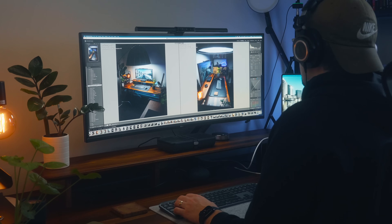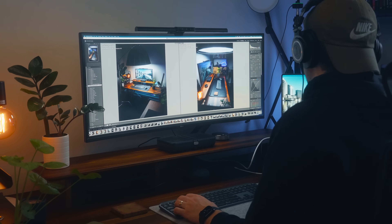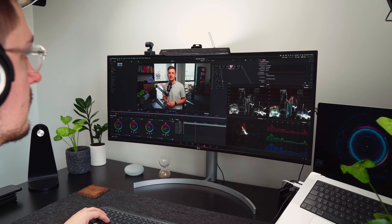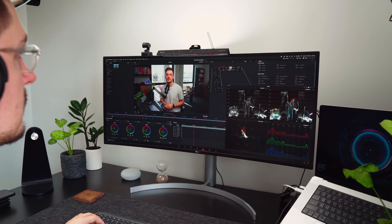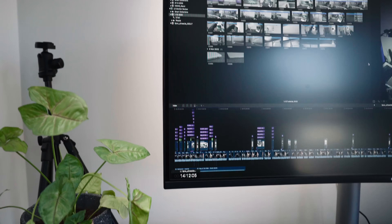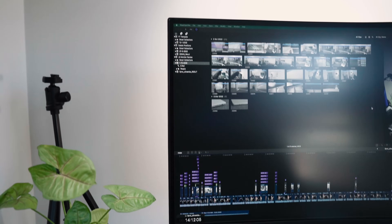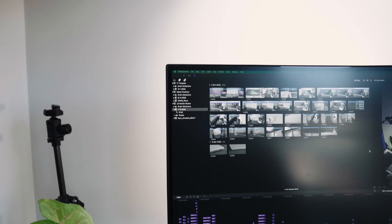I've been a content creator for about four years now and I've used all the main video editing softwares, and Final Cut Pro is the one I always recommend to people who are just getting started — and it's the one I still use myself every single week for all of my content. So let's jump onto the MacBook and get stuck into it.